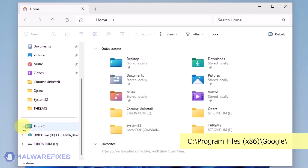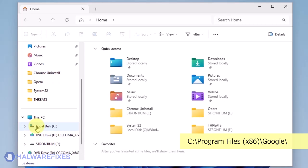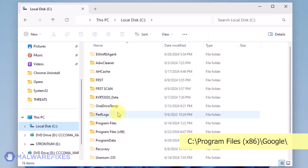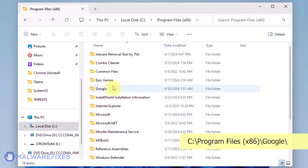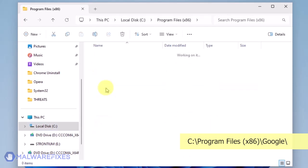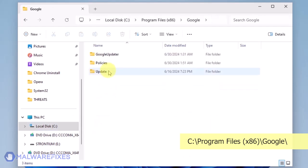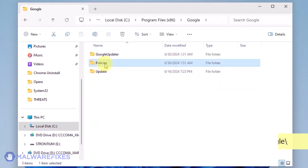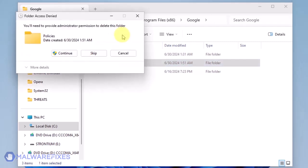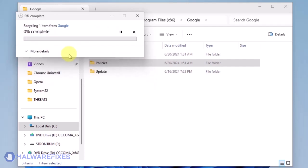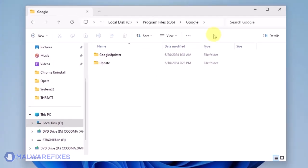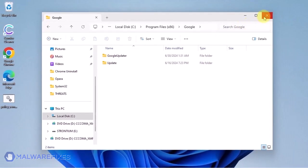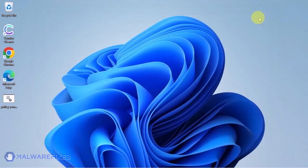Open File Explorer and browse to the folder C. Program Files x86. Open the Google folder. Delete the Policies folder. You may now close the File Explorer.